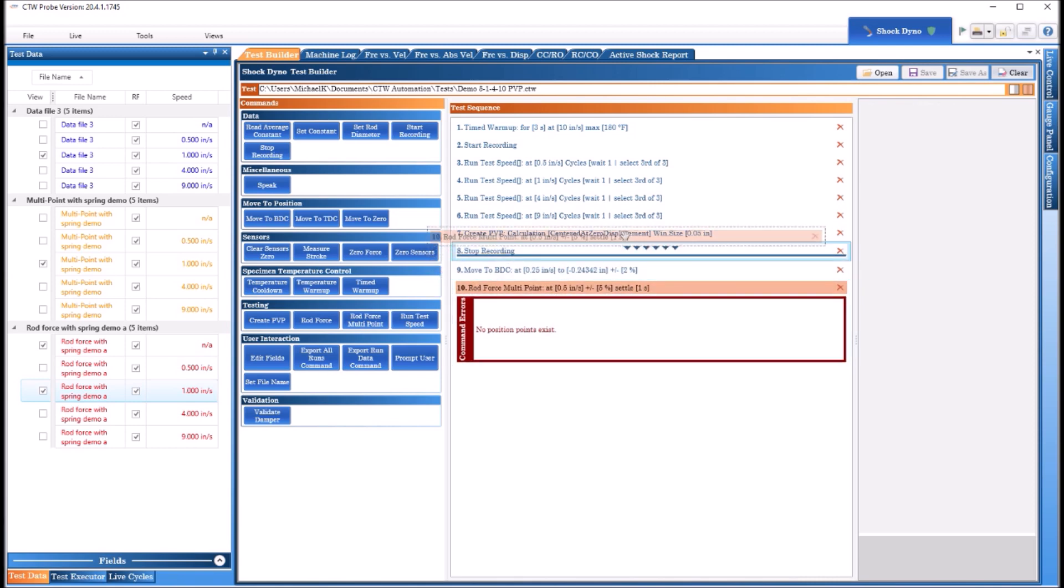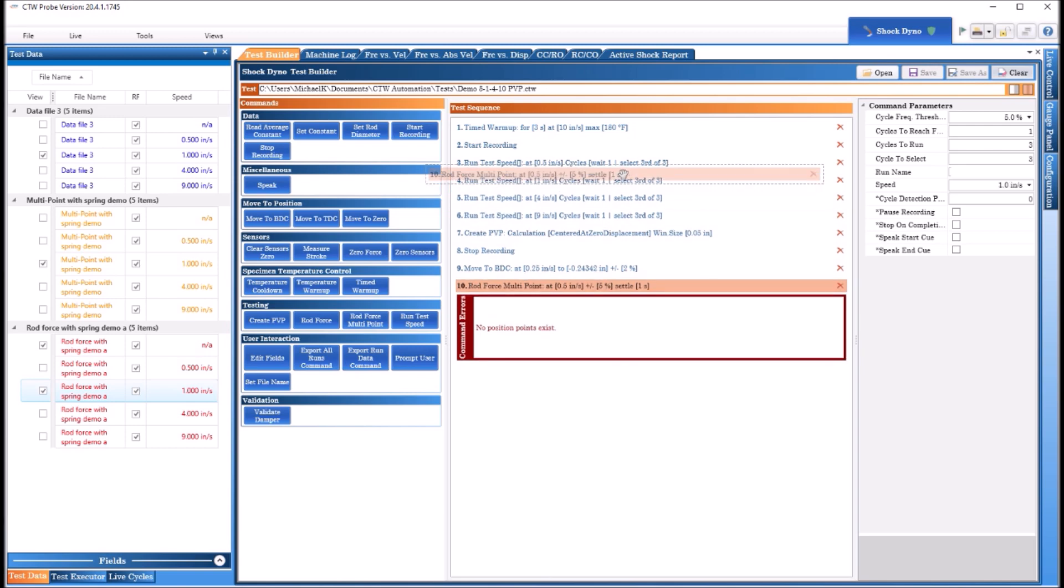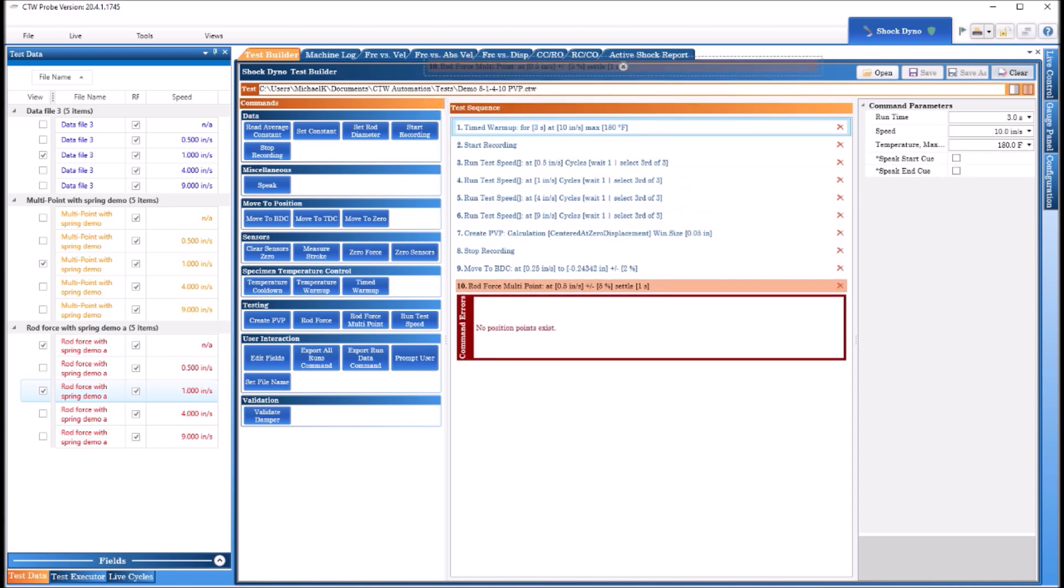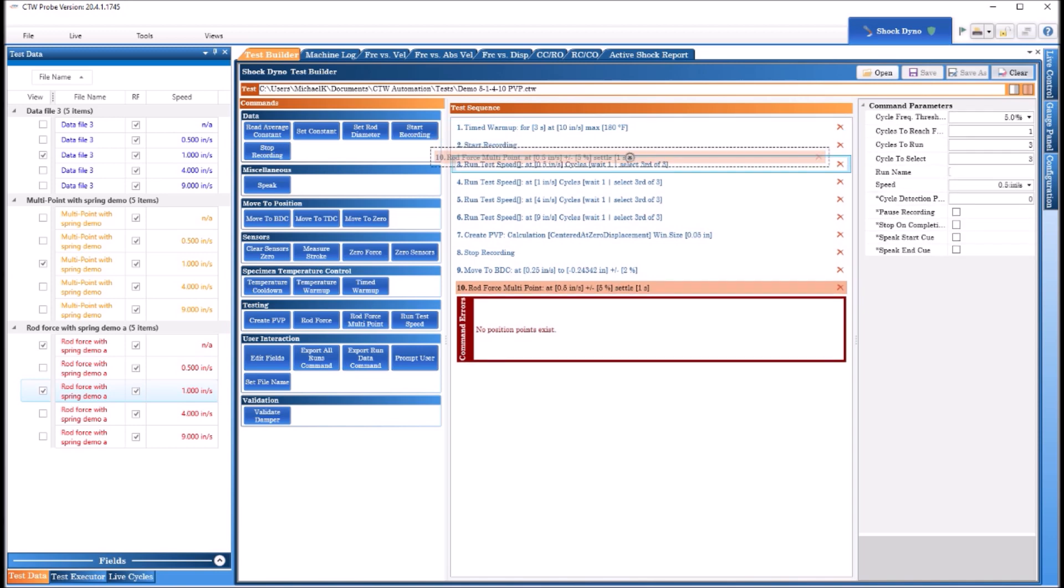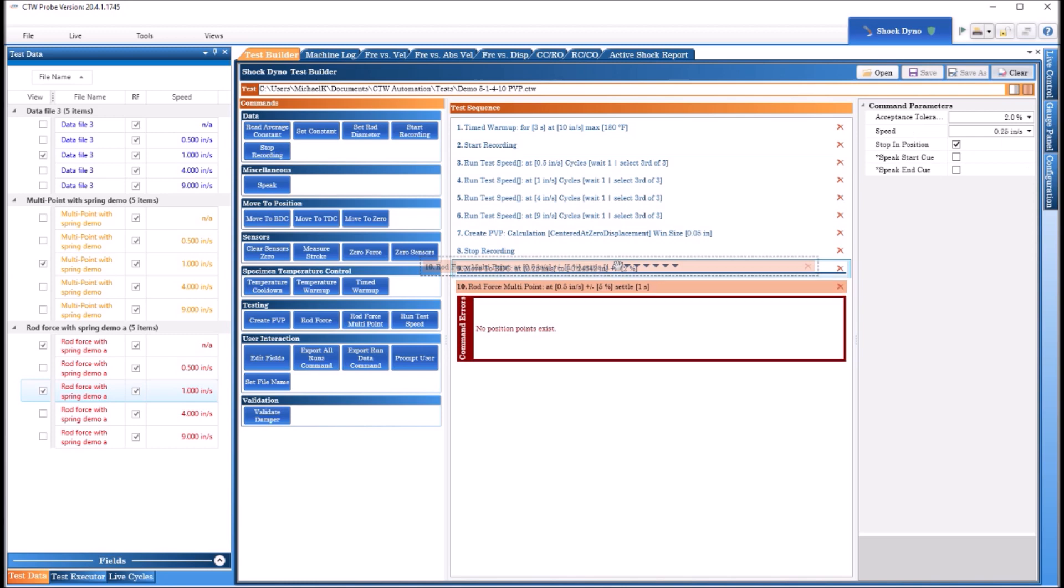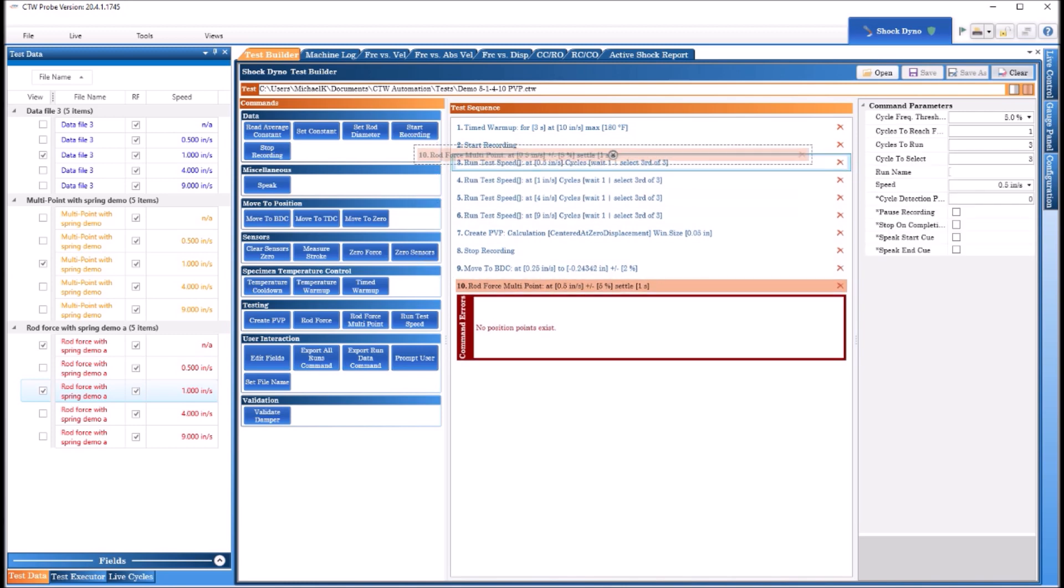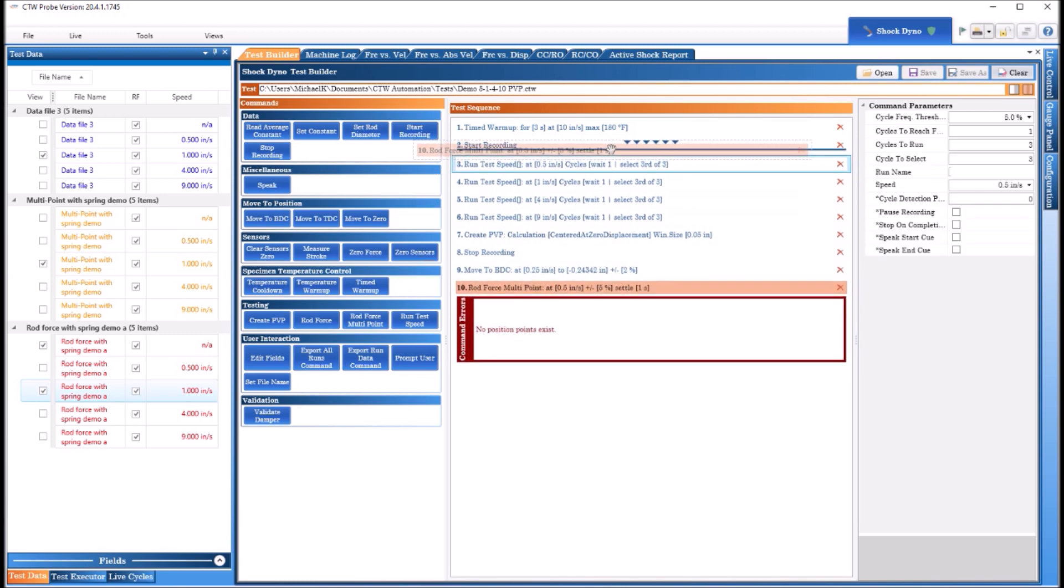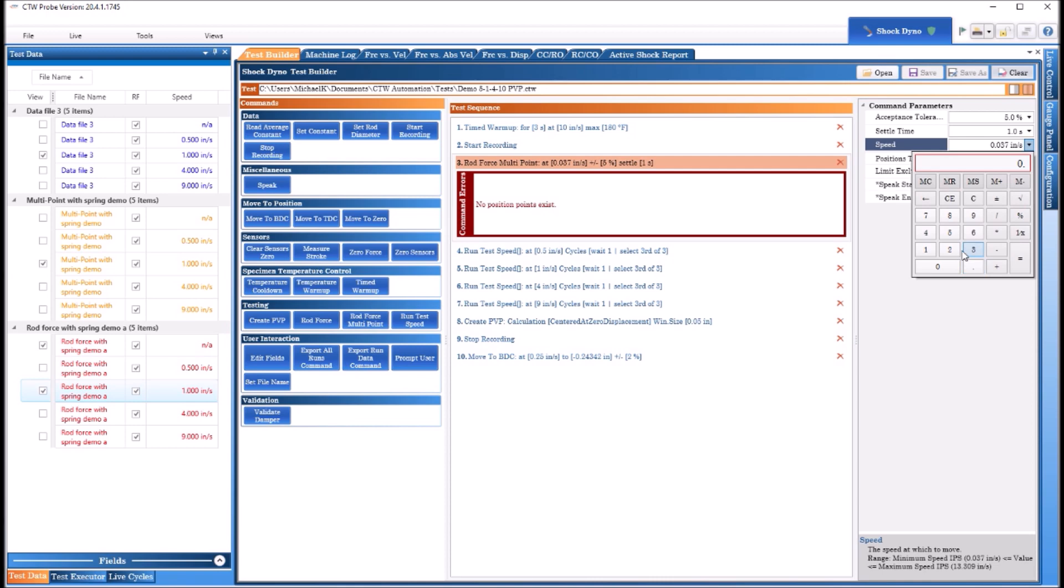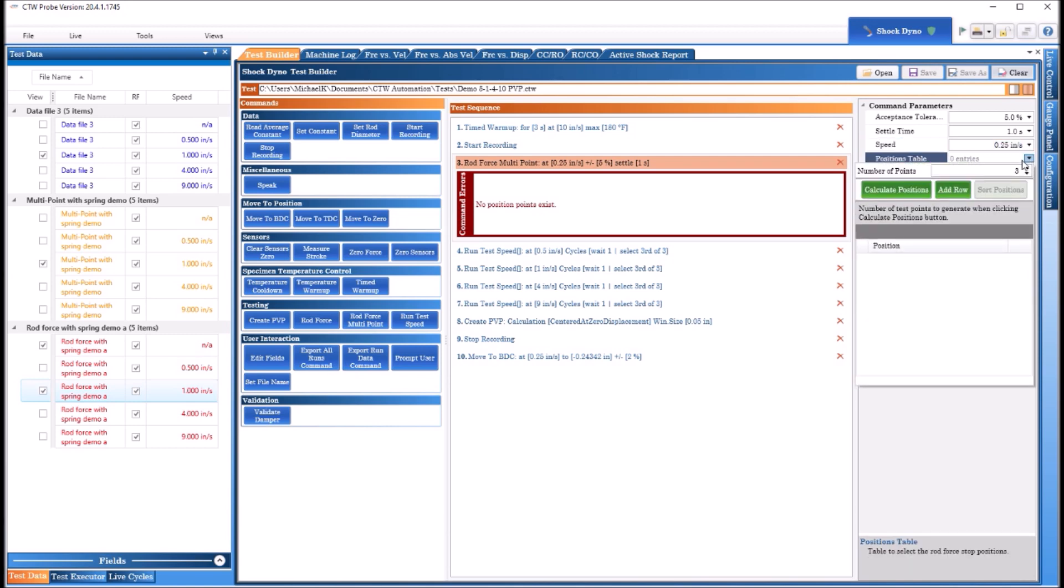Now how to use the multi-point: you go ahead and delete that out of your test, come over here and do rod force multi-point, and we're going to drag it up just after start recording. Rod force test, settle time the same thing, the speed that it moves in between. Now I happen to be using a very small dyno so I'm going to move slow. You do not have to do that with a normal dyno, an RD2 and RD3, etc.